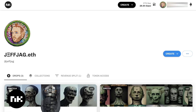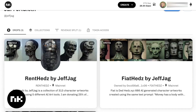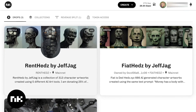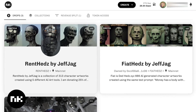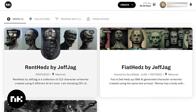It's going to load drops first because that's the first one on the left. As we're looking at the drop view, we can see the various collections: Rent Heads by Jeff Jag, Fiat Heads, and Shadowbox. Each one of these little cards shows the type of token it is.